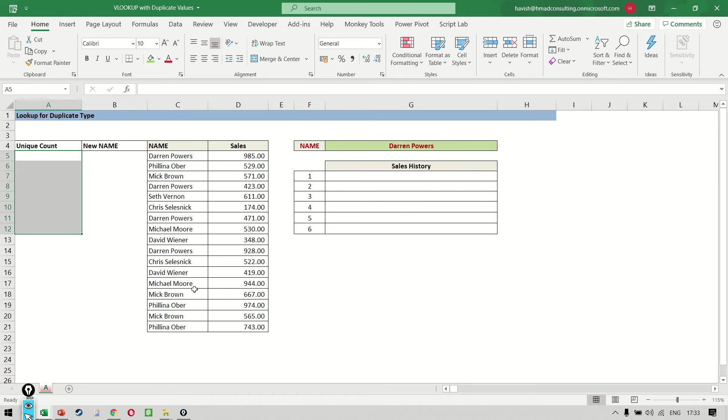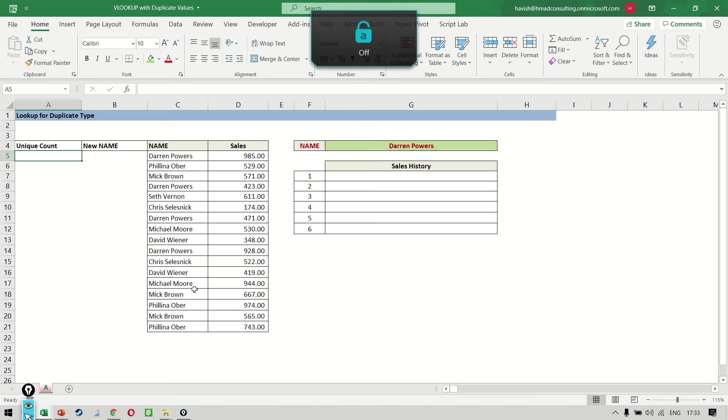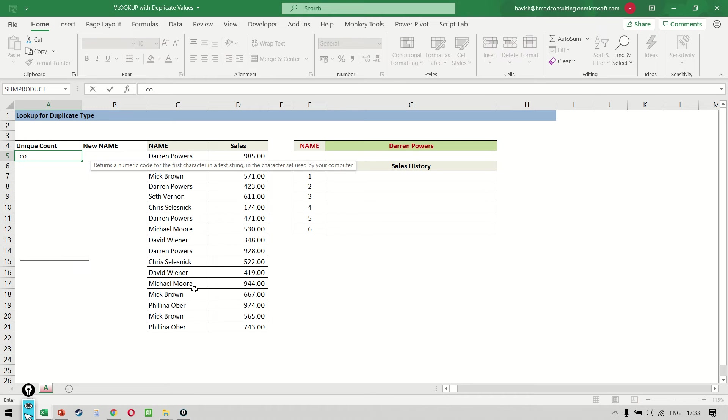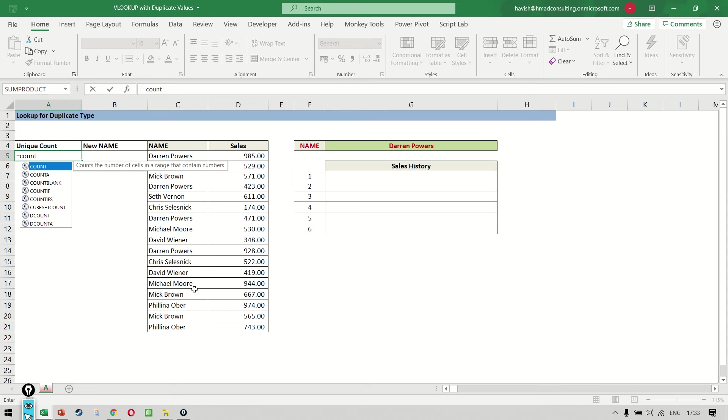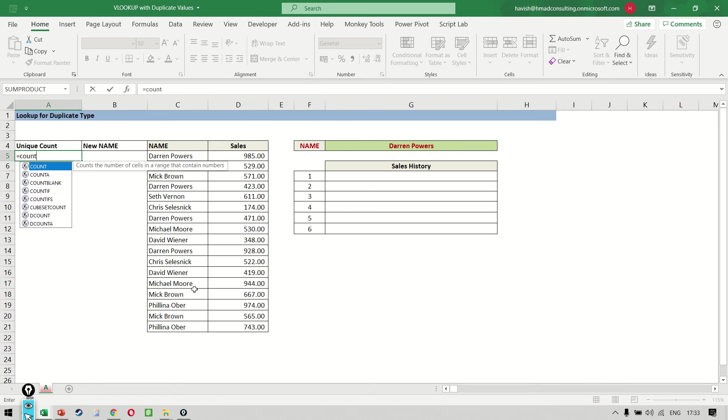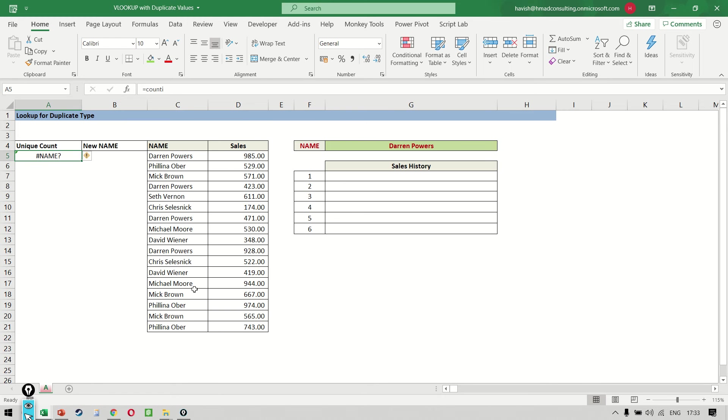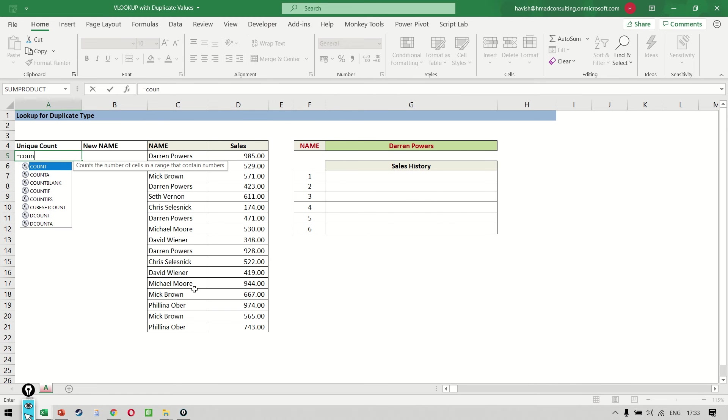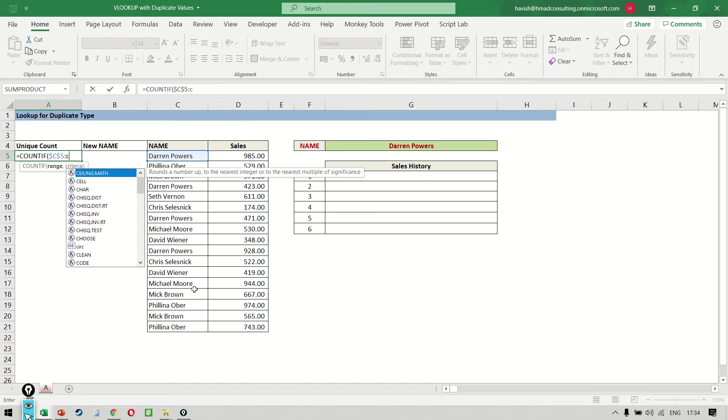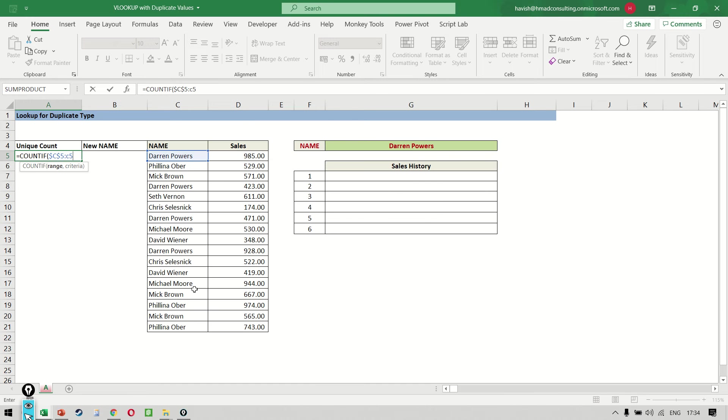To do this, we write a standard COUNTIF formula. It's not a very easy formula, but I say it's a standard formula because you will be able to copy and paste it to your own dataset as well. So we say equal to COUNTIF. Let me just do that once again. The range is going to be starting at C5 colon and then we have C5.